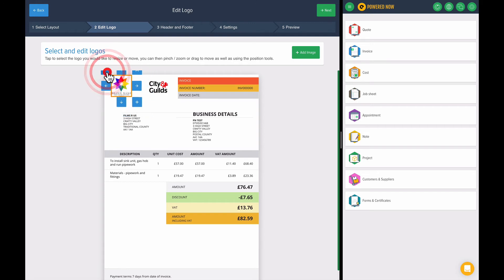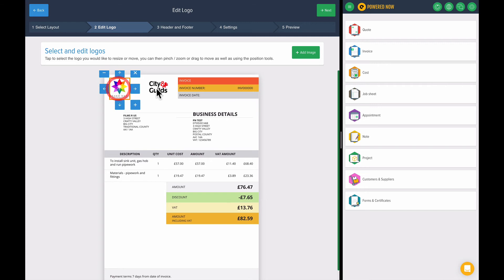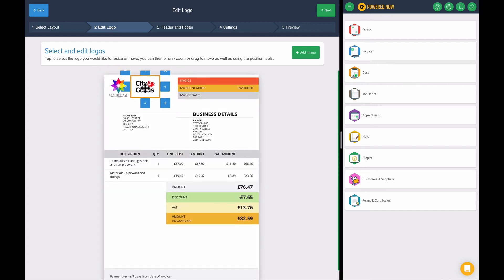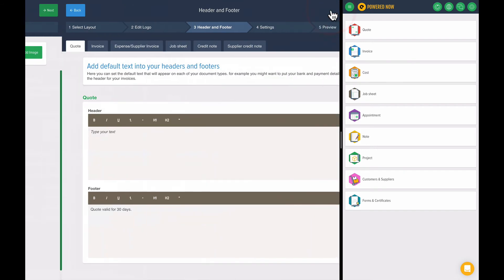I think that's a bit big. So let's make it a bit smaller. Reposition it a bit, make it look good. There we go. So I'm quite happy with that. It looks pretty smart, I think. Let's press next.